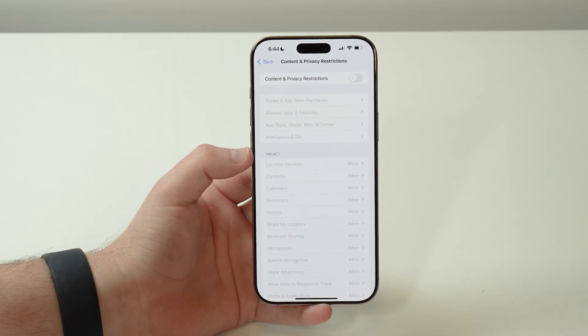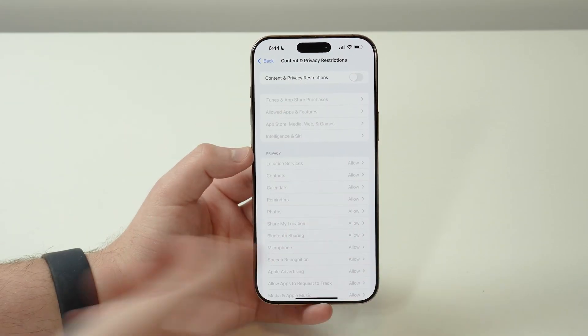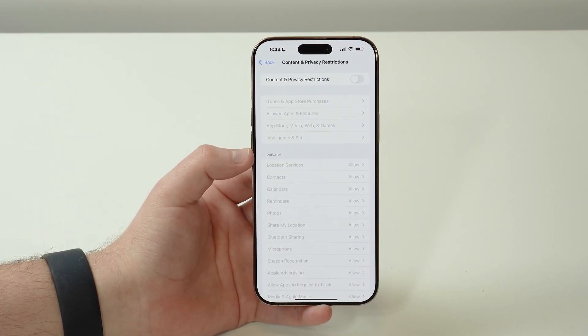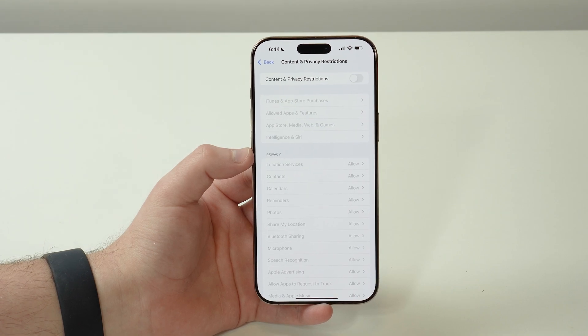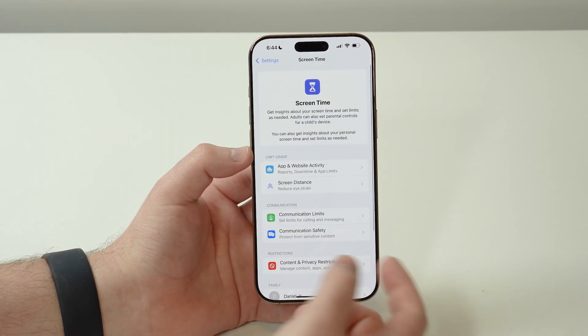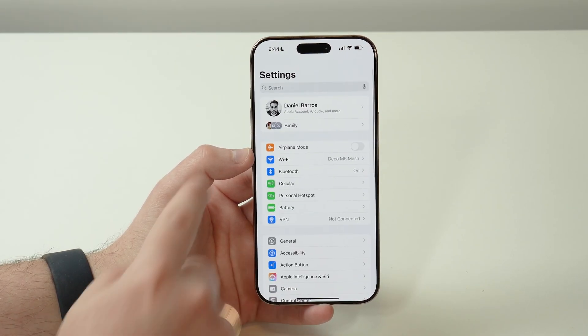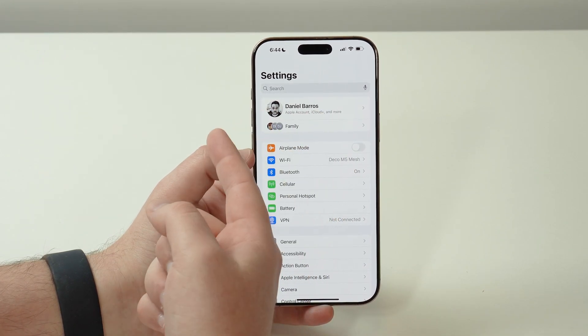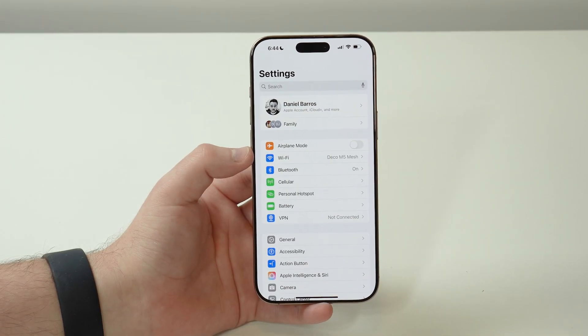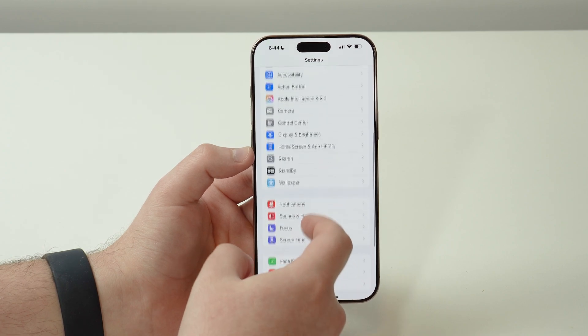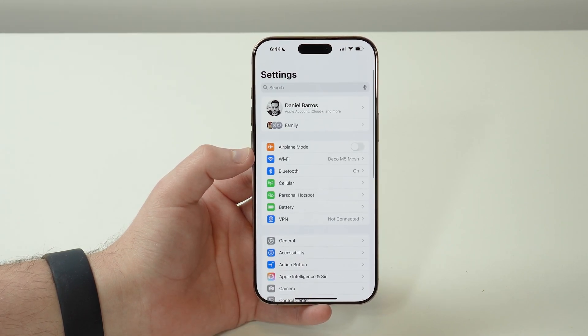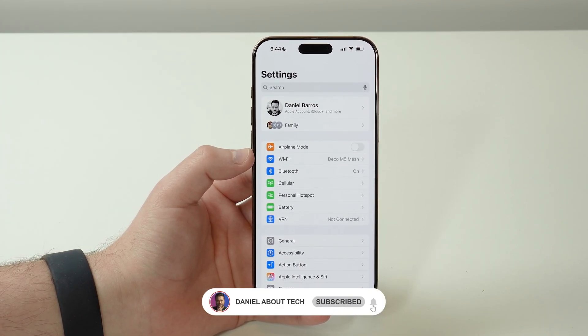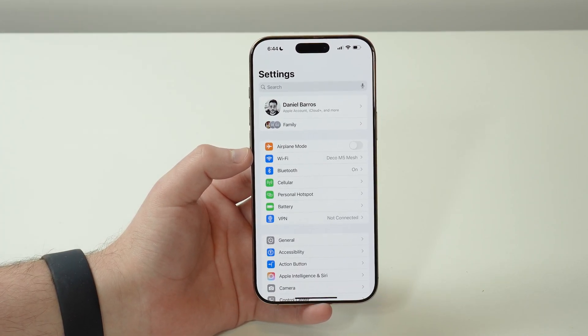If you want to do that and you have a Screen Time passcode, it'll ask you for the passcode once again. That's literally it guys. That's how you actually deal with your Apple ID or Apple account grayed out and disabled right here on your settings, and pretty much any other restrictions you may be facing on your iPhone. Thanks a lot for watching this video, and I'll catch you on the next one. Bye bye guys.